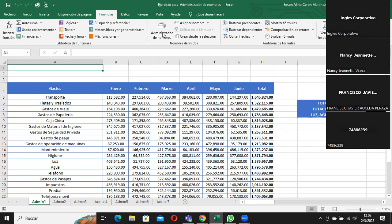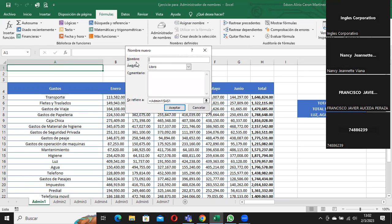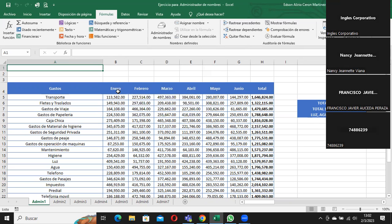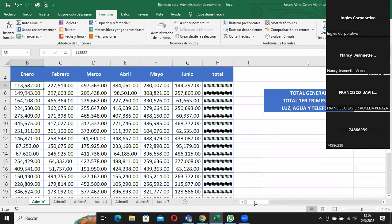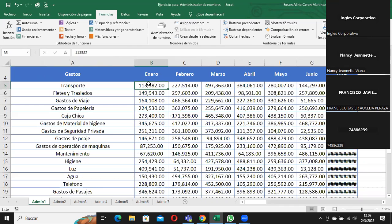Lo primero que debo saber es que tengo que asignarle un nombre. Para asignar un nombre hay varias maneras. La primera: si yo me ubico en esta celda — me voy a acercar más para que lo vean — a esta celda yo le puedo dar un nombre. Este cuadro, que la clase pasada les decía que me indicaba dónde está la celda y dónde está el cursor, es el cuadro de nombre.